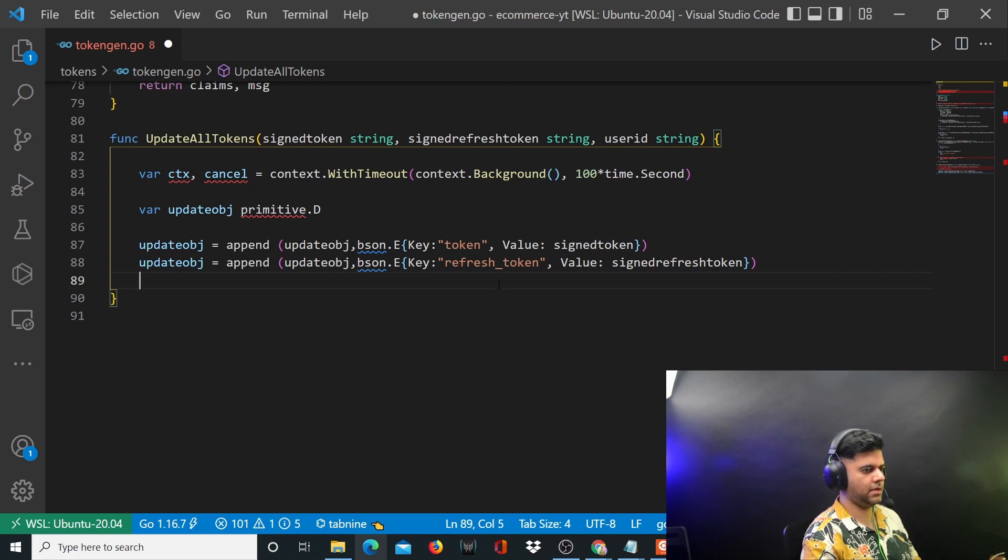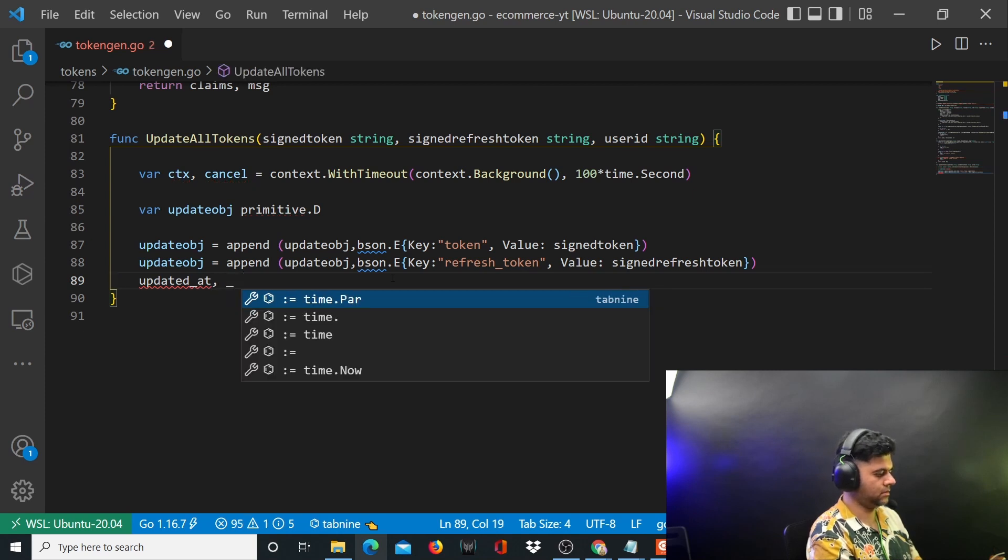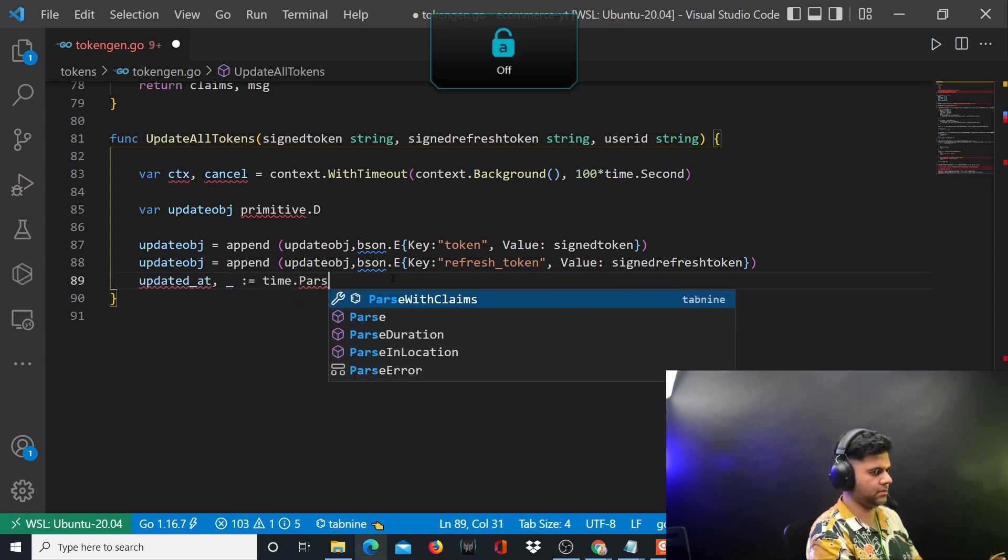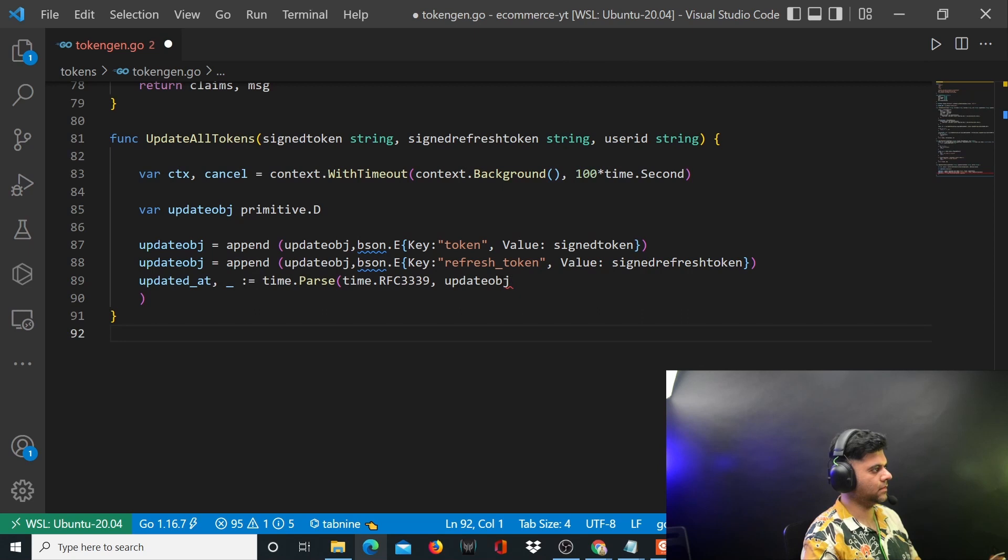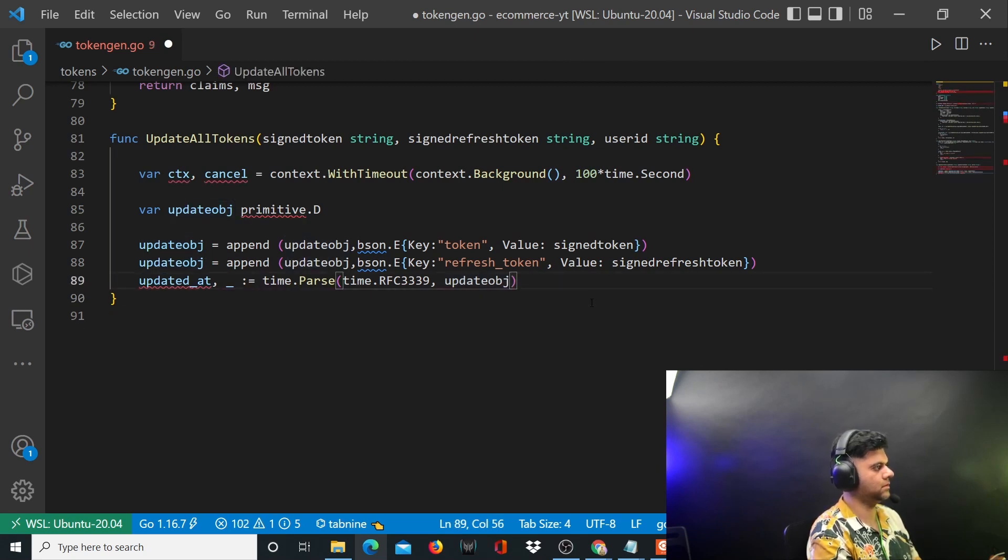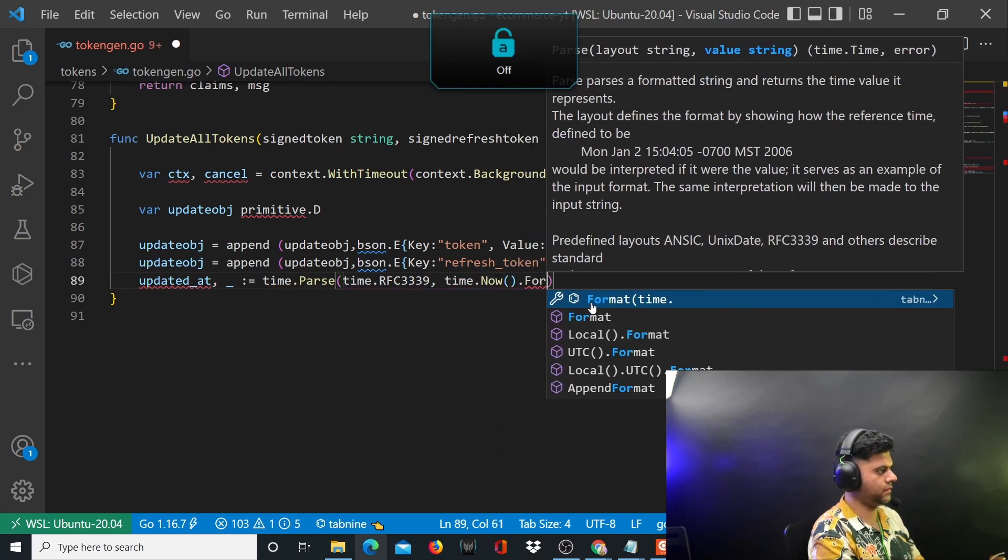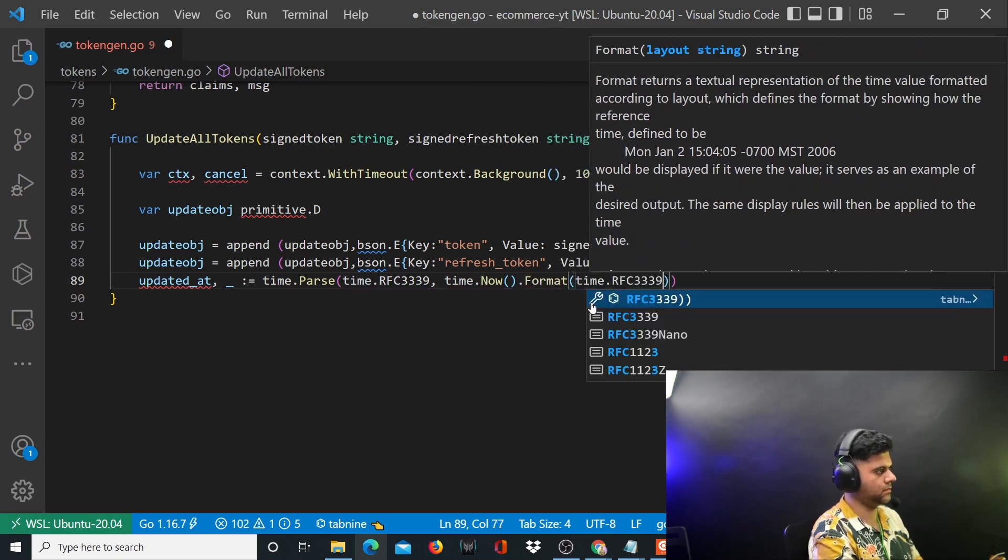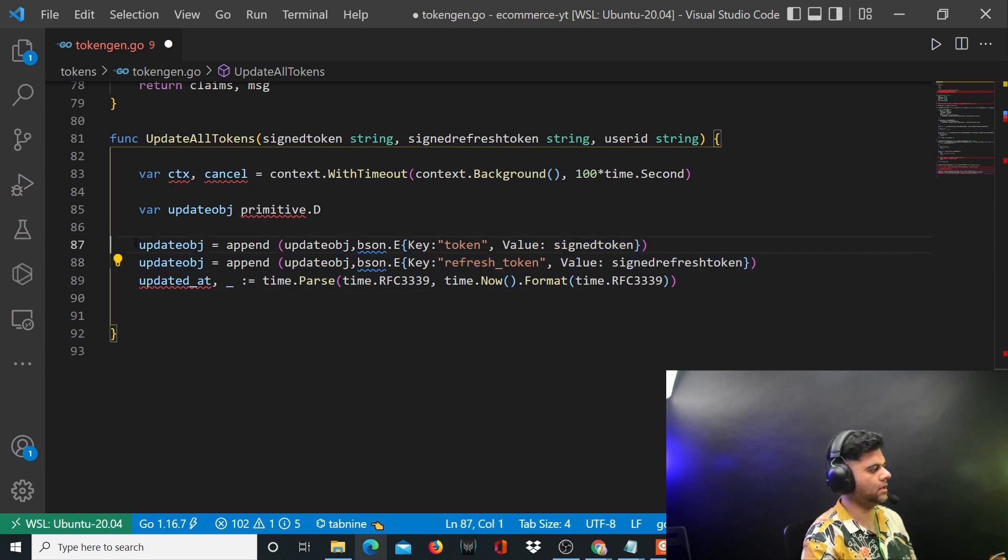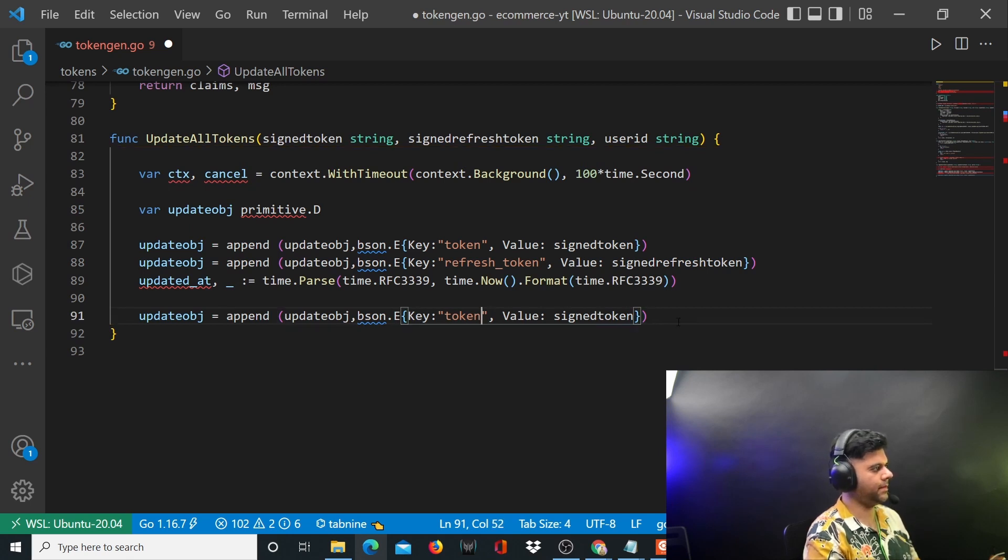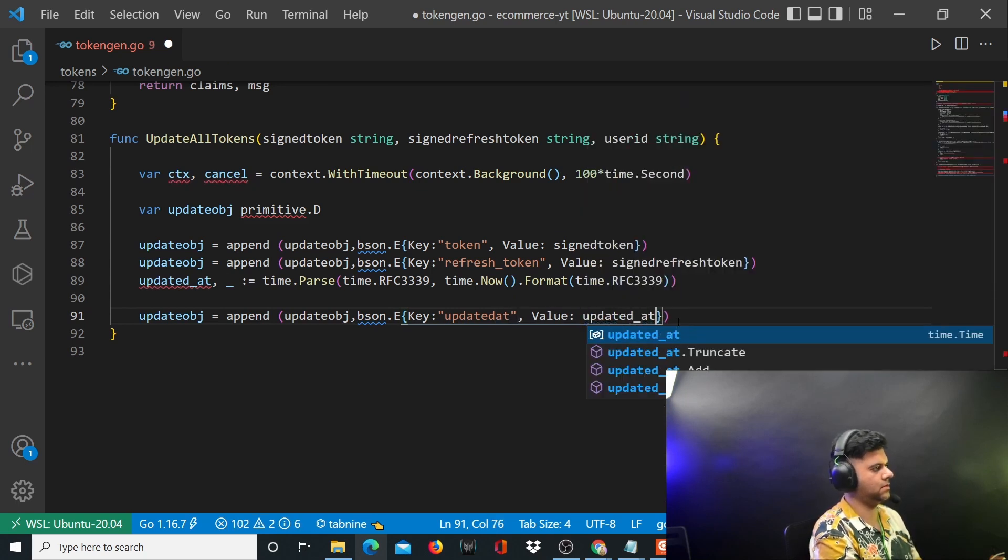You'll create an updated at value: time dot parse, time dot RFC3339. Now this updated at flag or value will also be appended to your update object. You can simply copy this and paste it again - instead of token it will be updated at, and the value will be updated_at.